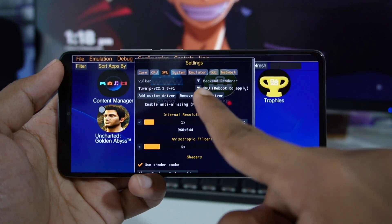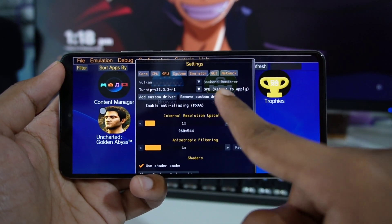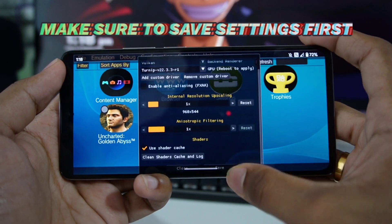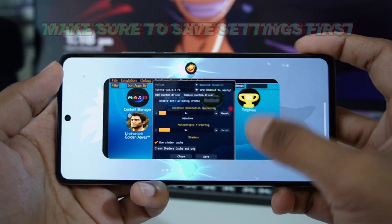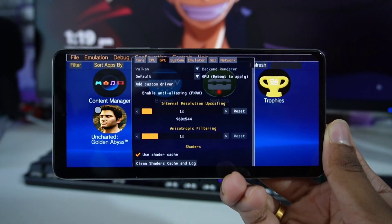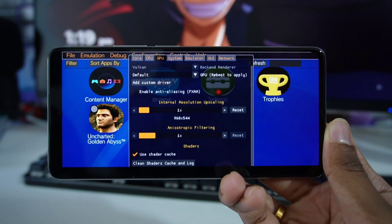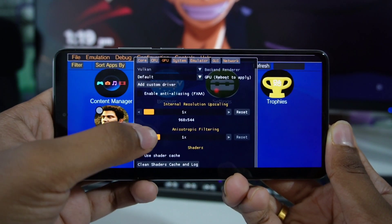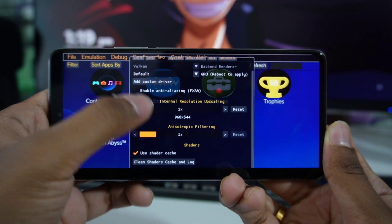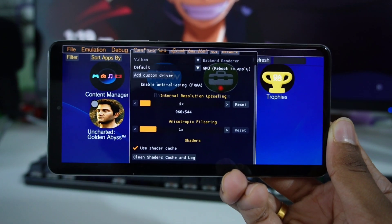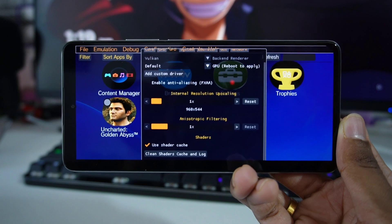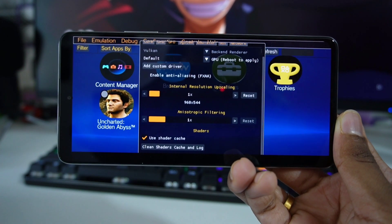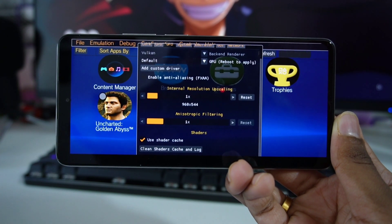Once you select it, you'll need to restart as it says — restart to apply — so you'll need to close Vita3K Android. If you want smoother textures in a game you can enable anti-aliasing. Internal resolution upscaling is another option which is not really recommended if you are trying to emulate high-end games on Vita3K Android.